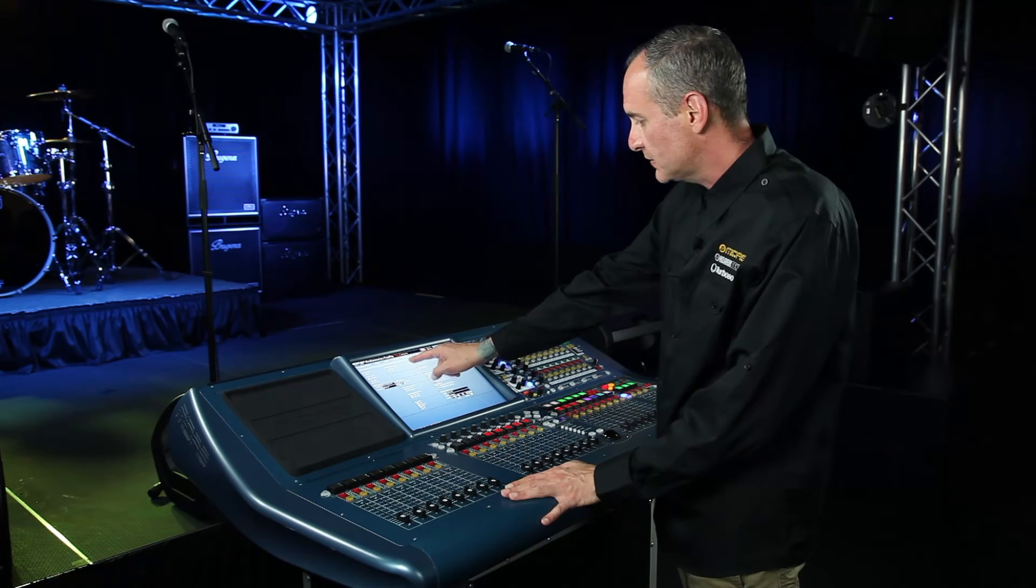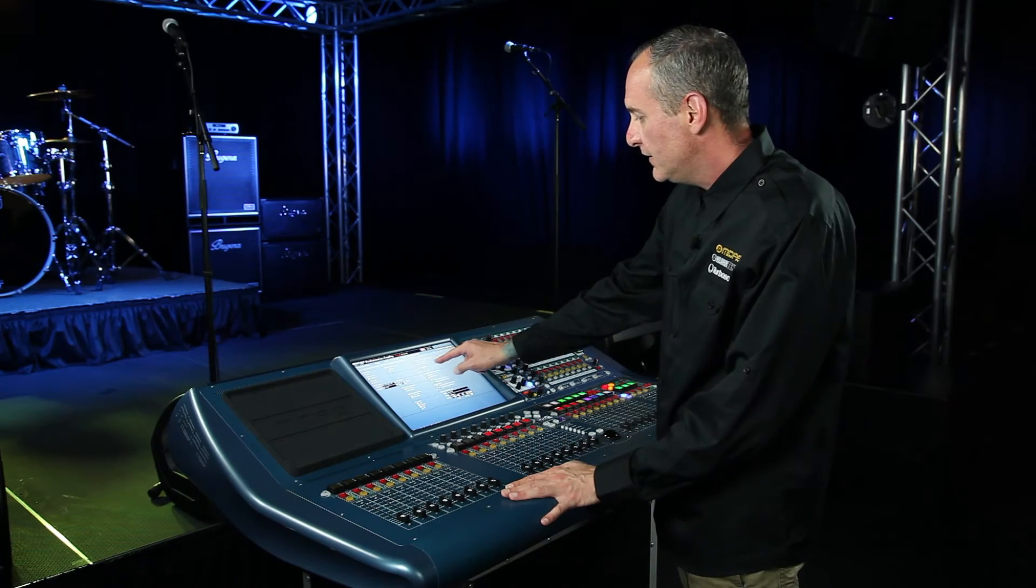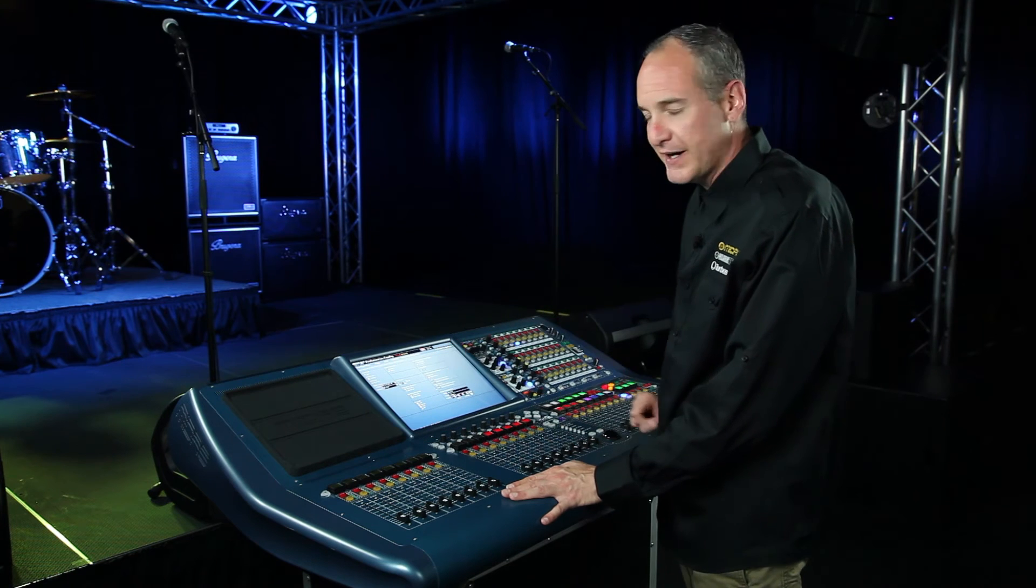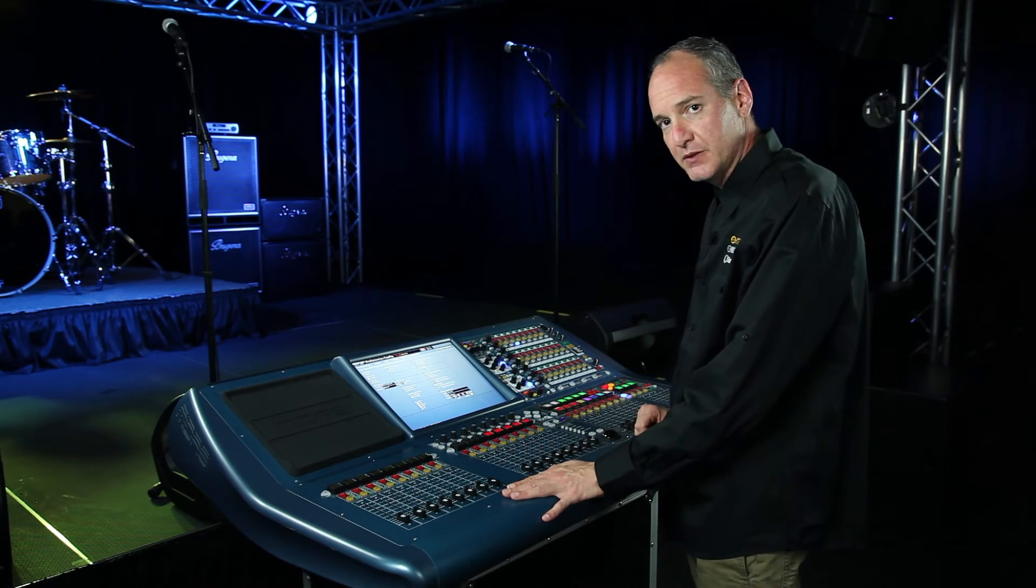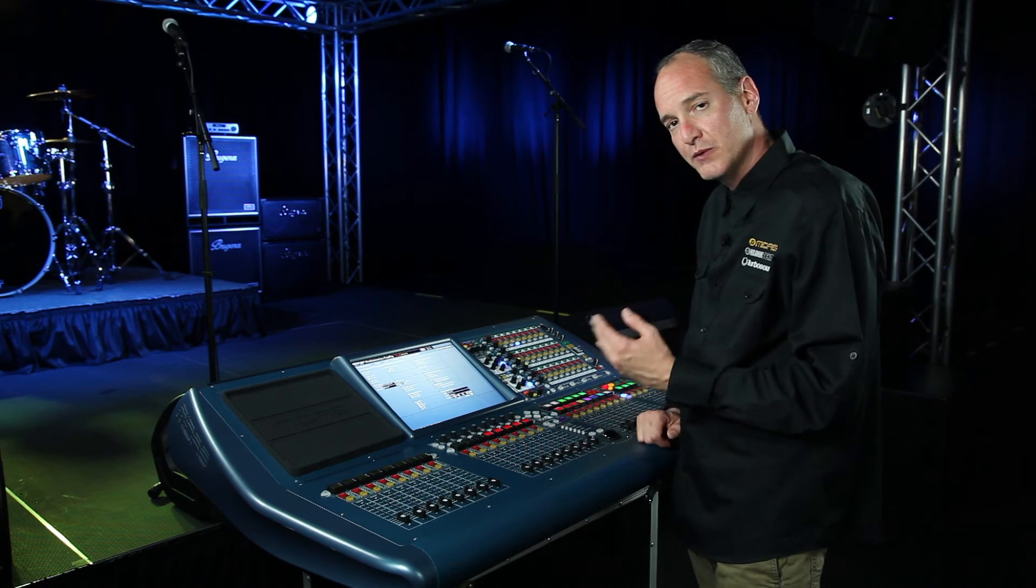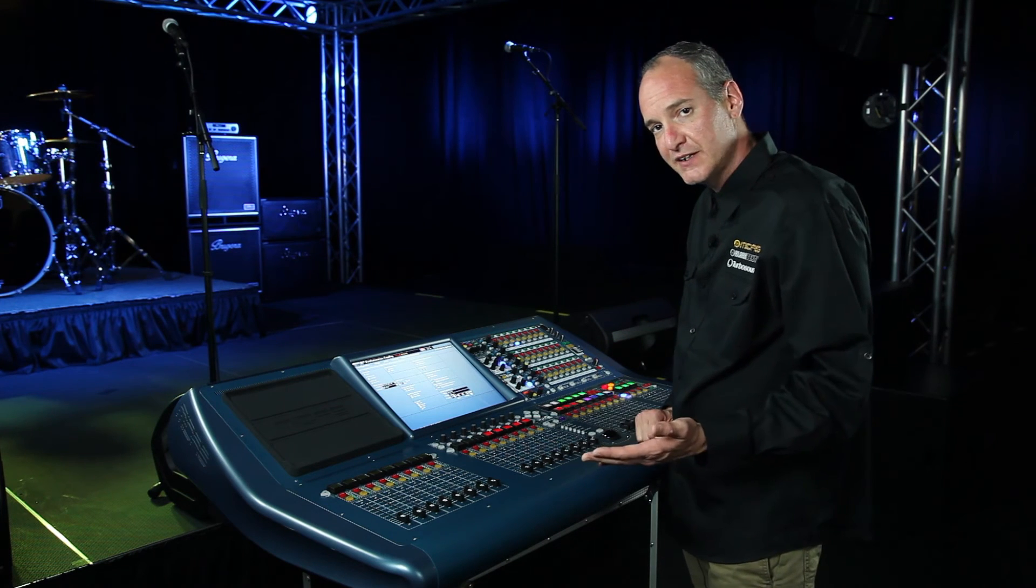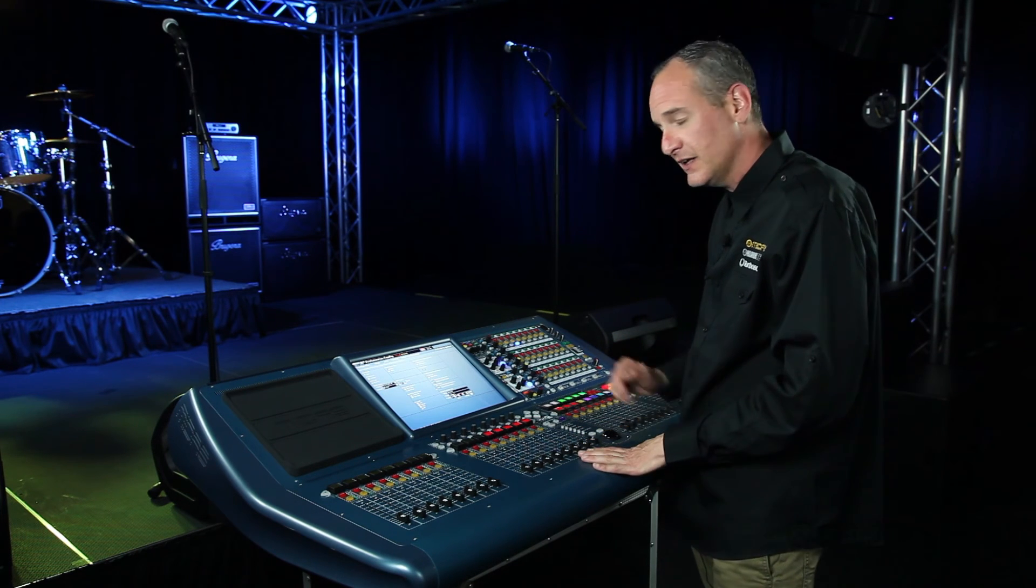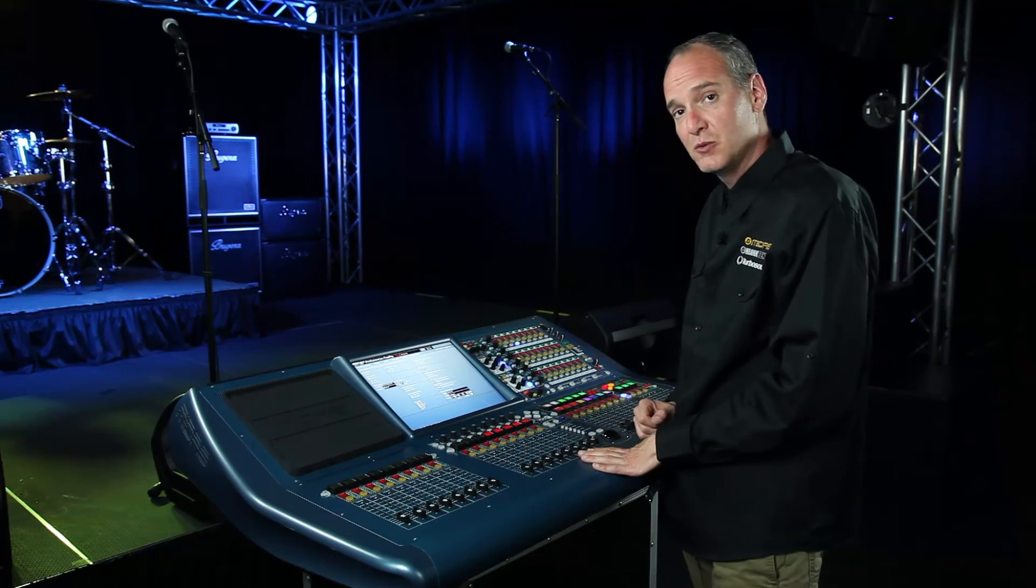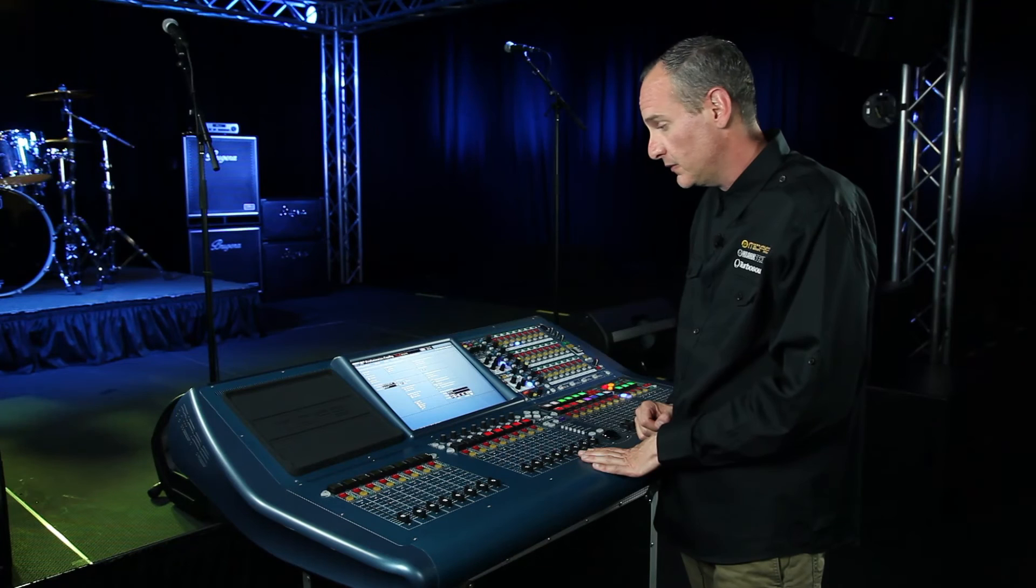At the top of the screen, you have 431 and 231 mic splitter inputs. These allow you to choose which side of the DL431 or DL231 you're splitting between two consoles. One will be the A side network and the other side at the other console will be the B network.